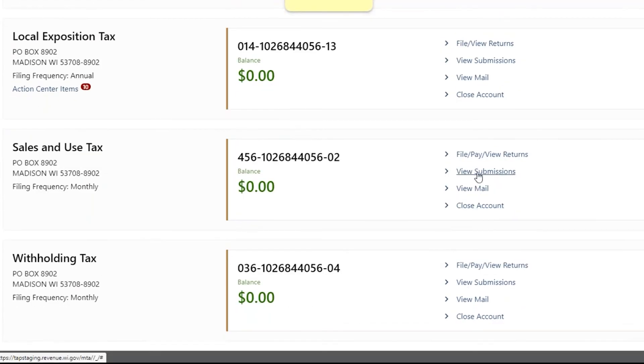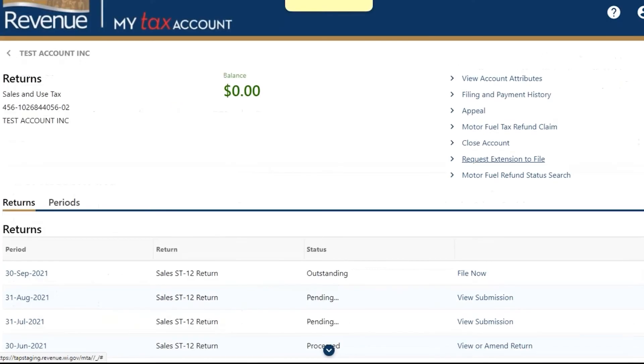To submit an appeal request, select File View Returns for the tax account and then click Appeal.